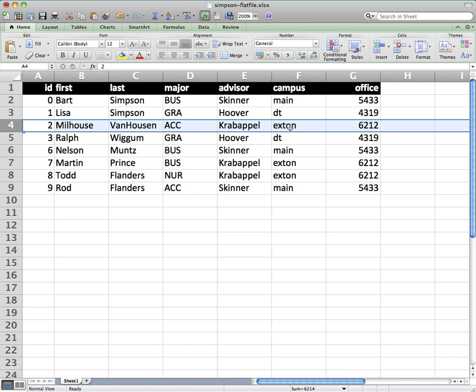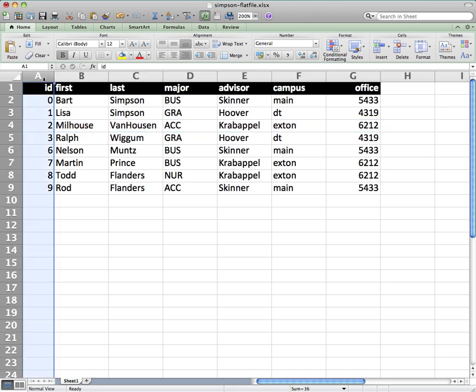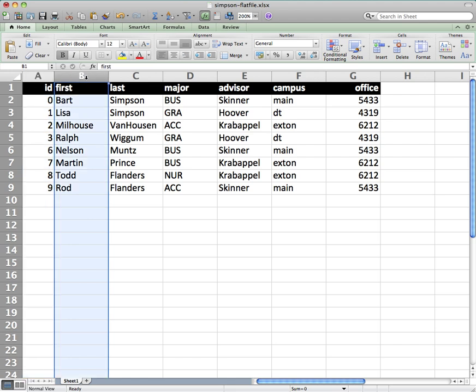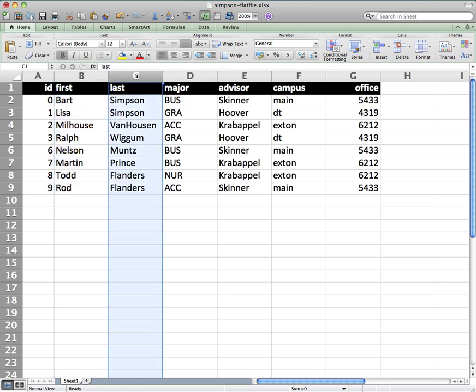Now records are broken up even further into fields. And so our fields are going in columns. So we have the first field is their ID. Second field would be their first name. The next field is their last name. And so forth.